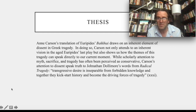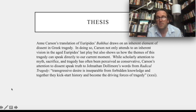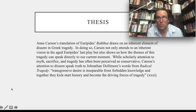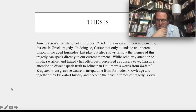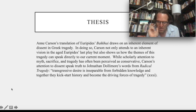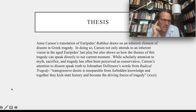Scholarly attention to myth, sacrifice, and tragedy has often been perceived as conservative, but Carson's attention to dissent speaks to Jonathan Dollimore's words from his book Radical Tragedy: 'transgressive desire is inseparable from forbidden knowledge, and together they kickstart history and become the driving forces of tragedy.' That kickstart of history is an interesting way of thinking about the transition from mythological time into chronological time in Greek culture.